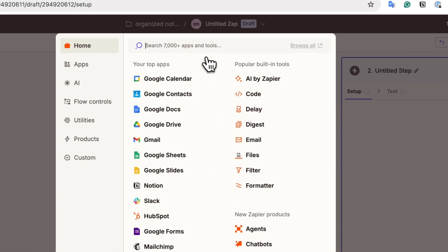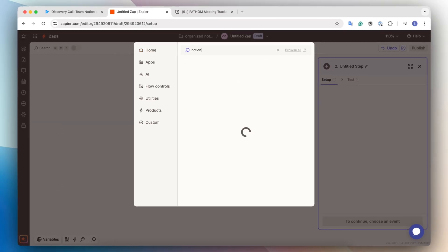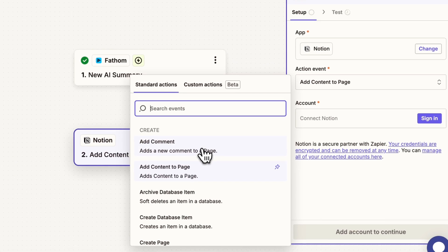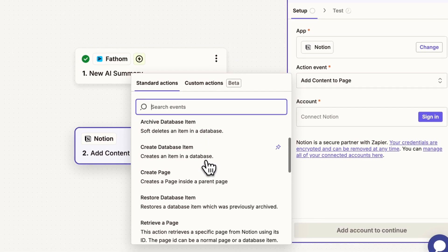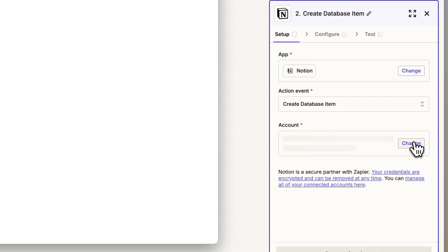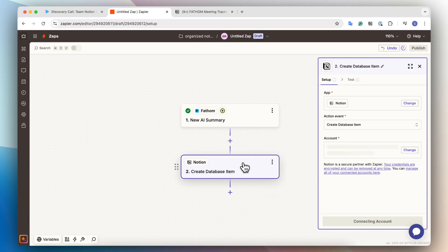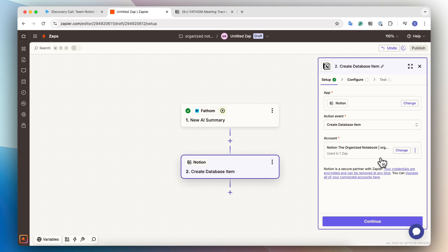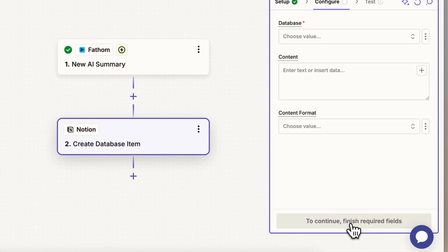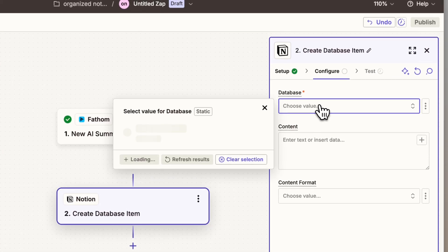The next thing I'm going to do is to choose Notion for the next step. And for the action event, I want it to be to create a database item and the account I'm going to sign in. And when you do this, make sure that you have shared the correct pages that include that meeting tracker that we just created inside of Notion. So now I'm going to click continue and then we can start configuring it.